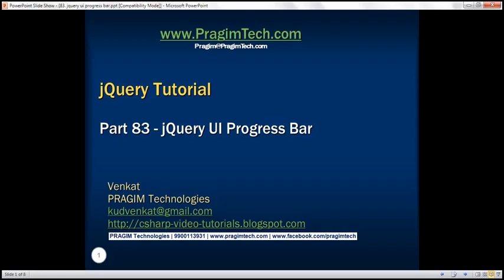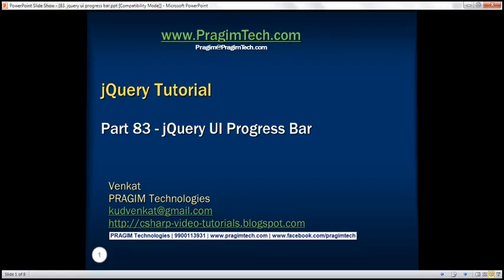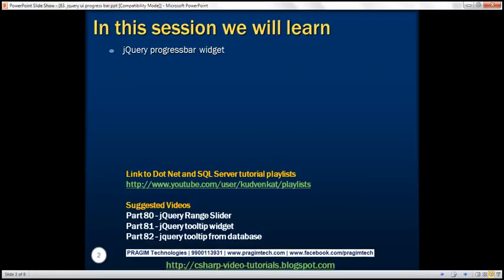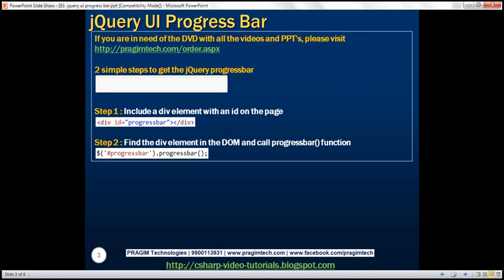This is part 83 of the jQuery tutorial. In this video, we'll discuss the jQuery progress bar widget. There are two simple steps to get the jQuery progress bar widget on your web page. The first step is to include a div element with an ID on the page, and the second step is to write this one line of jQuery code. So let's look at that in action.